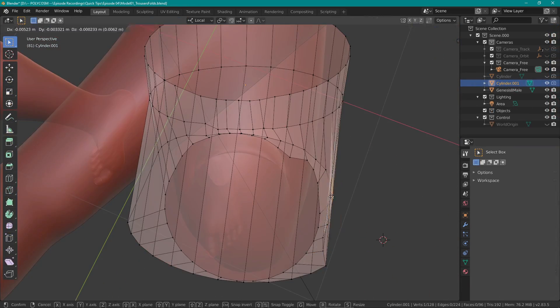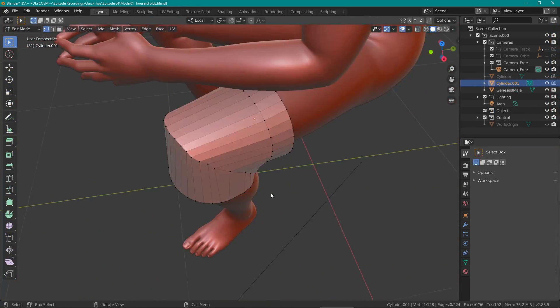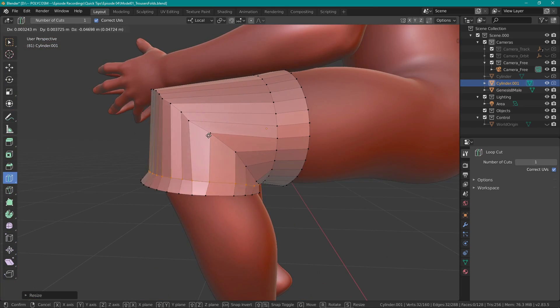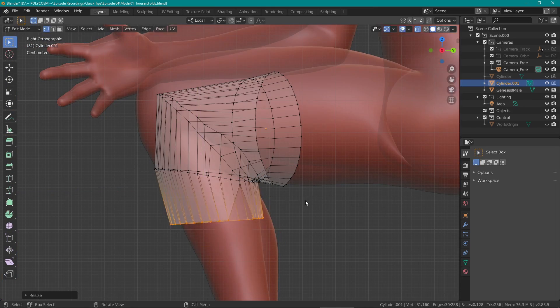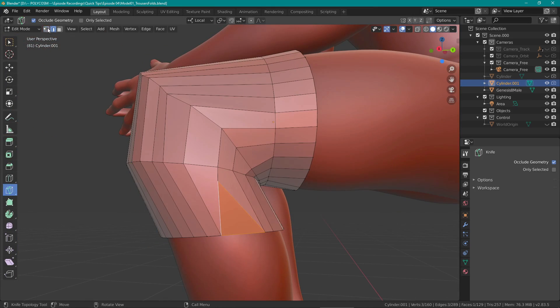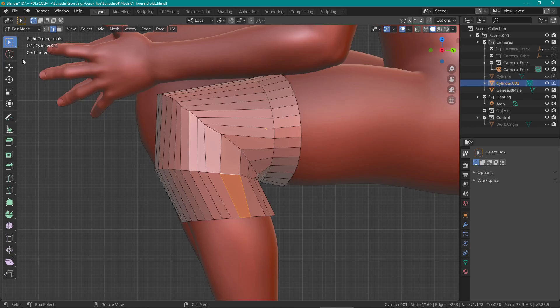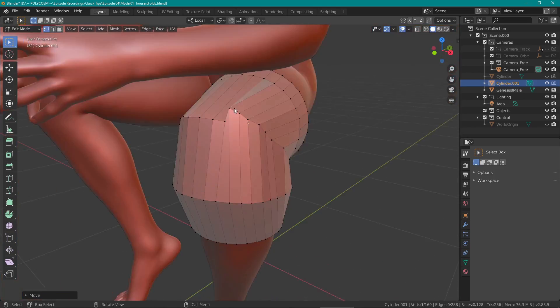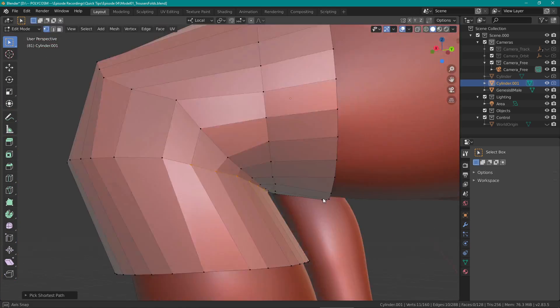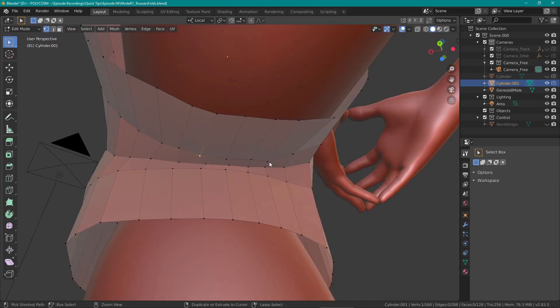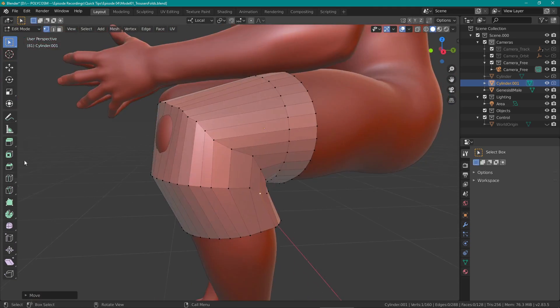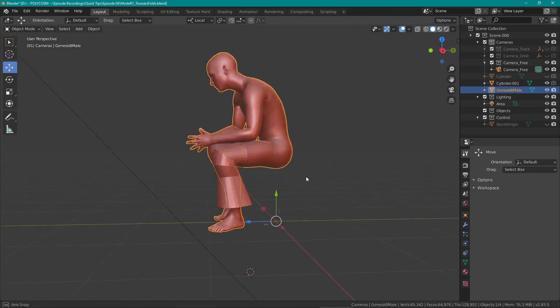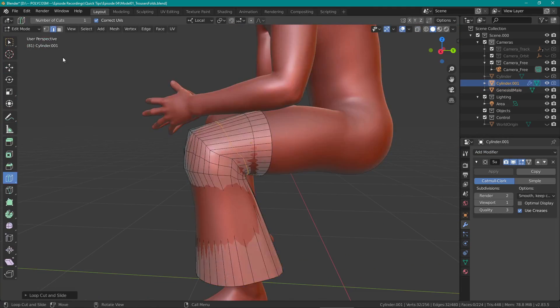Now having gone through all of that, here's our first example. Let's say you have a figure sitting and you want to sculpt some trousers on them. Using a cylinder and cutting off the faces in the end, I subdivided this mesh using a bunch of subdivision modifiers.